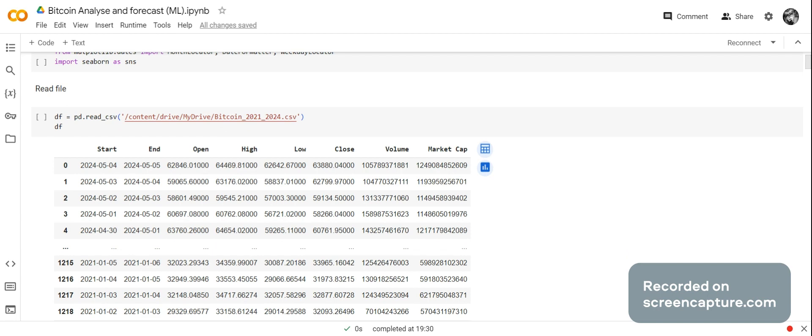After importing the libraries, I read the data frame in. When reading the data frame in, you have a start date, an end date, an open, high, low, close, volume, and market capitalization. You can use any of those columns, but what I decided to use was end and close.